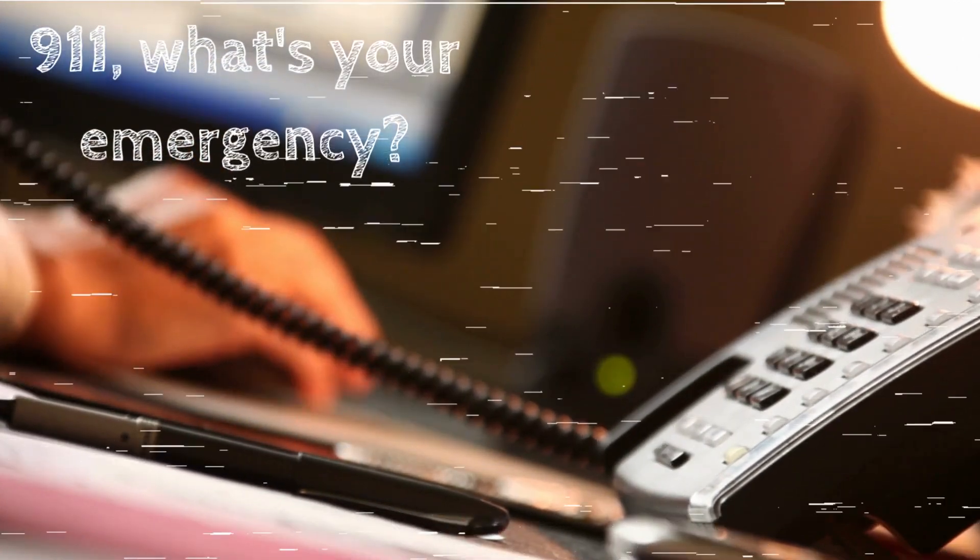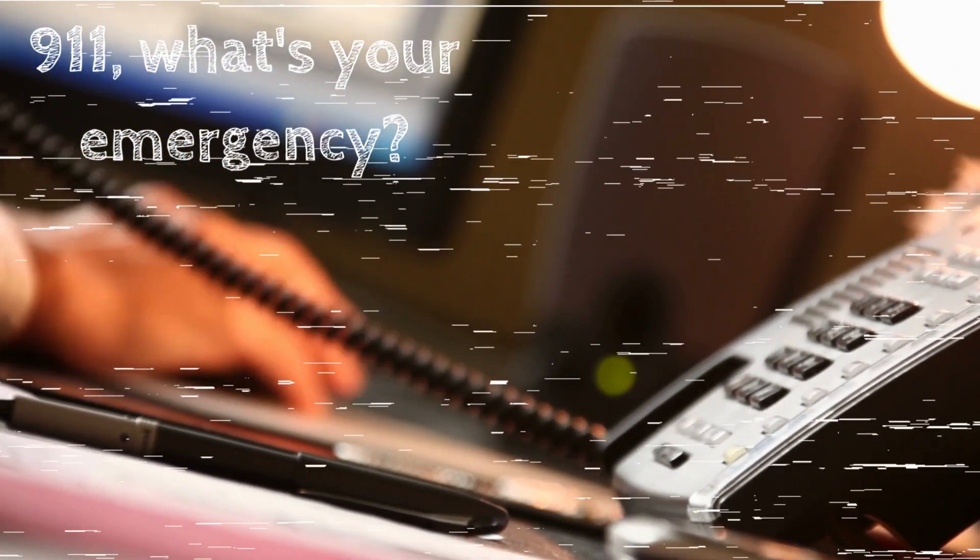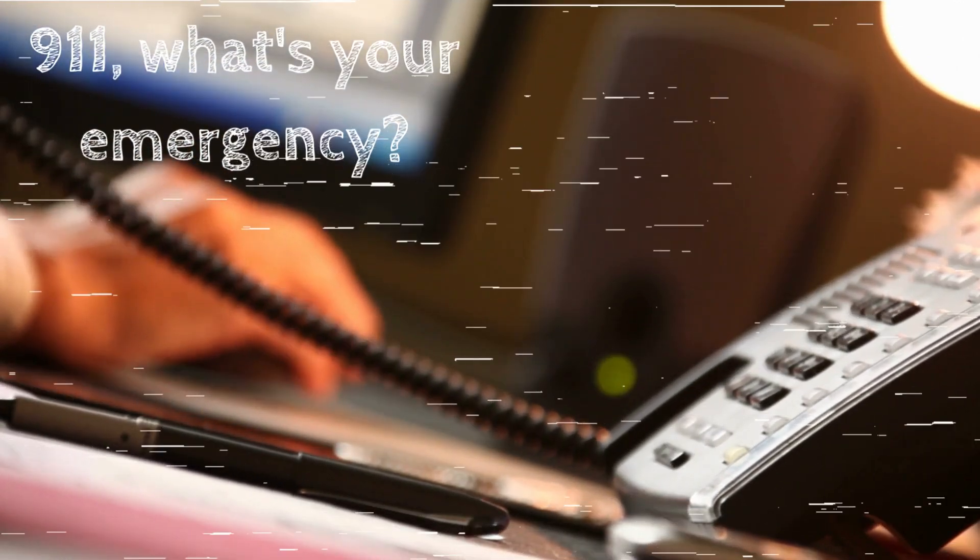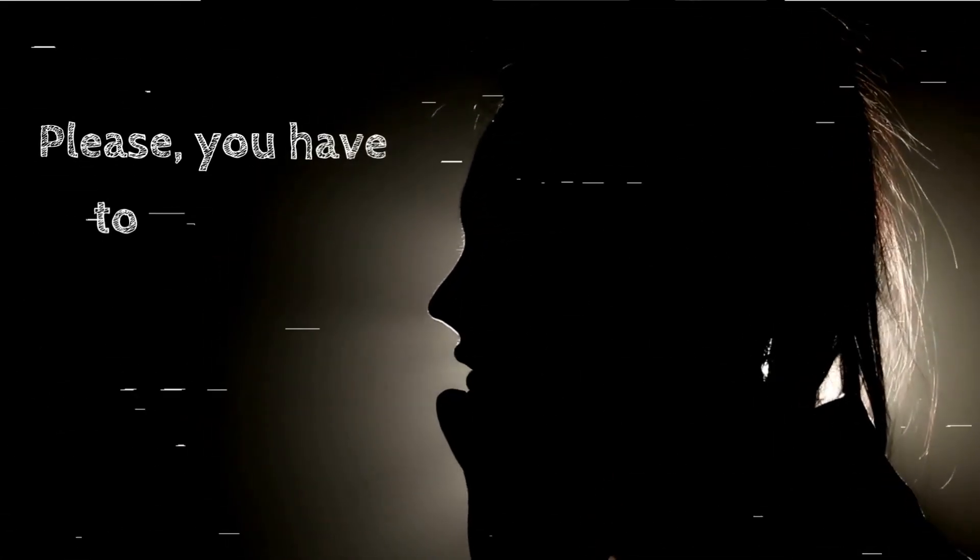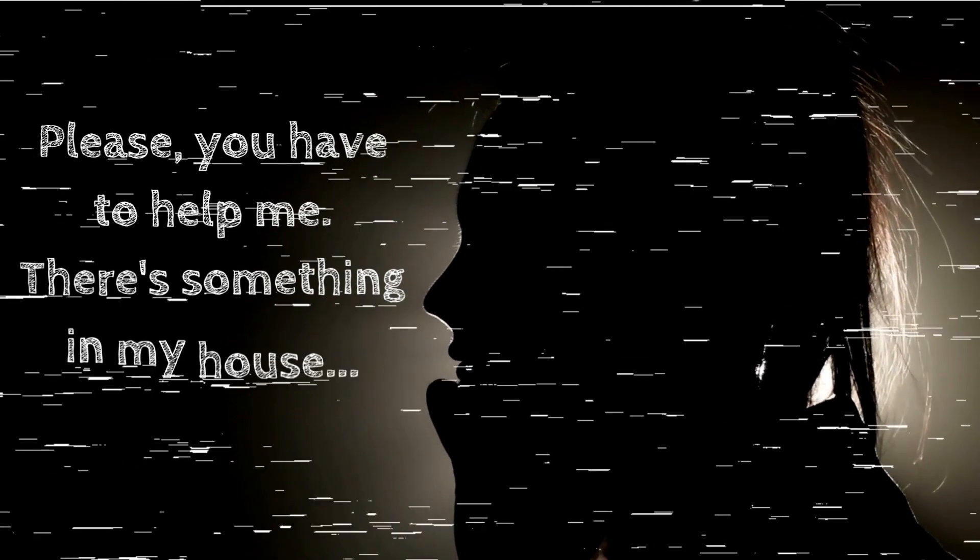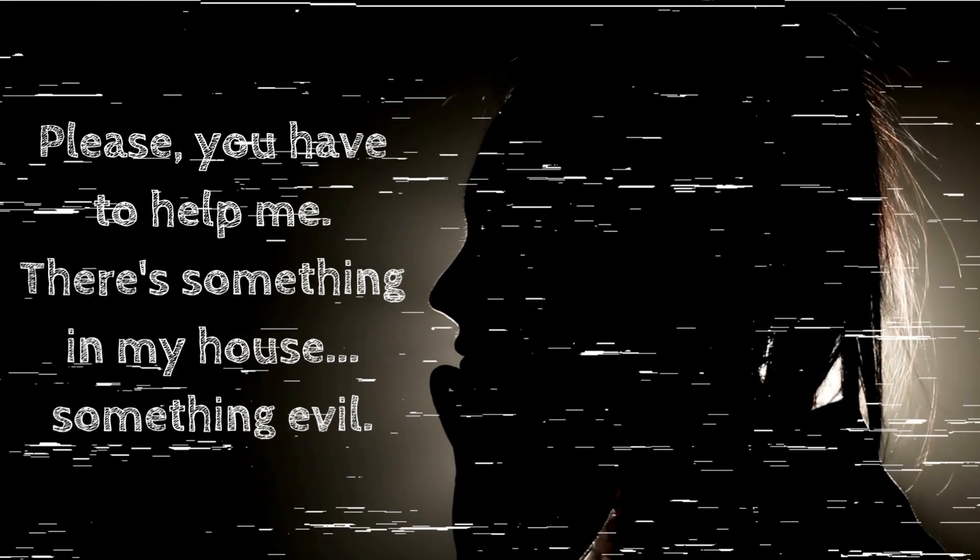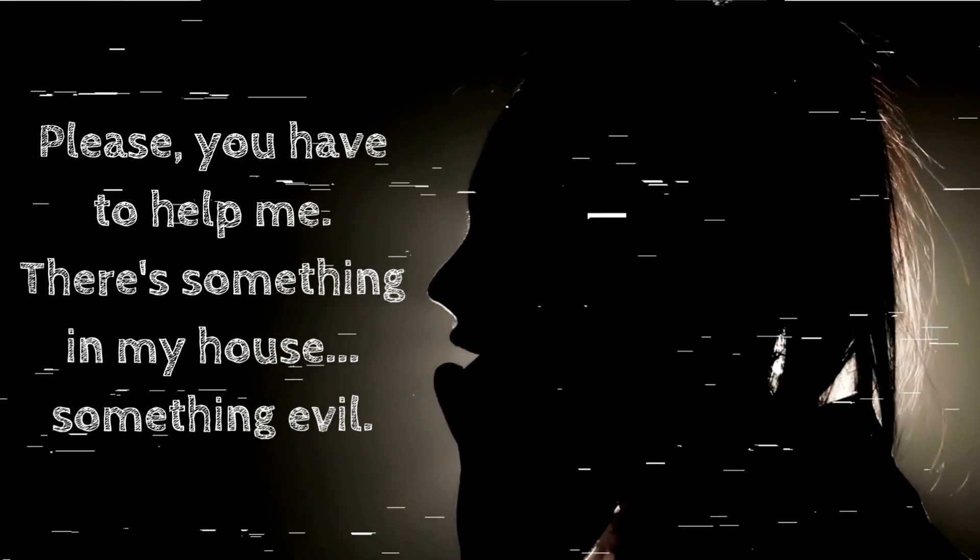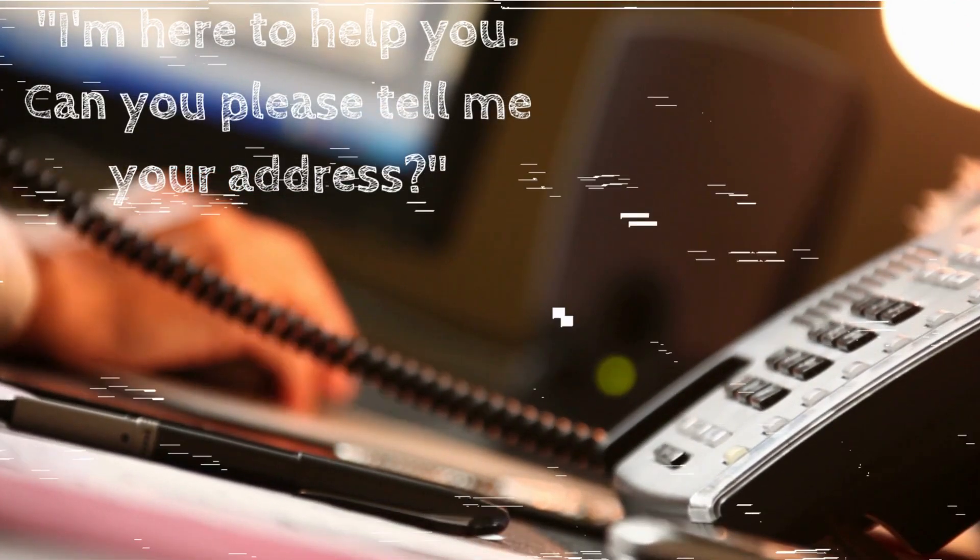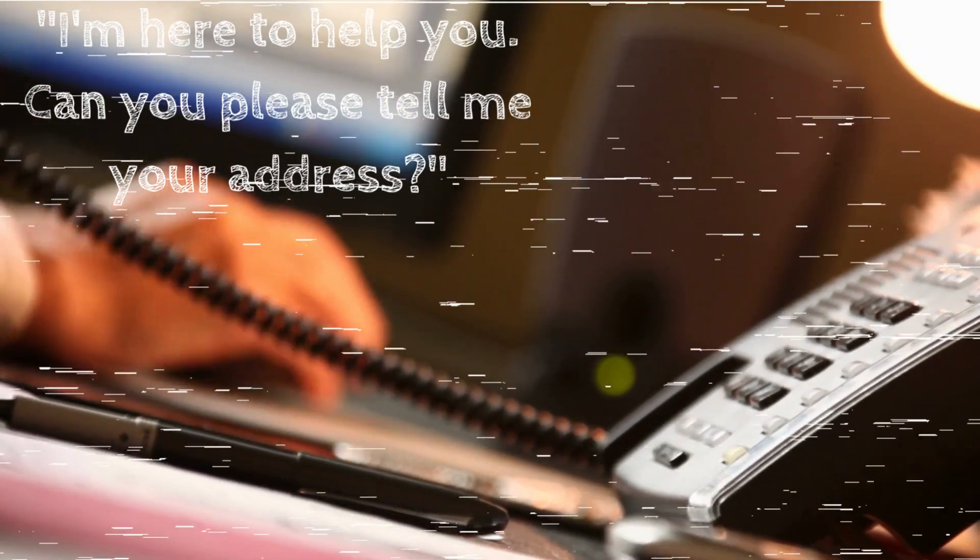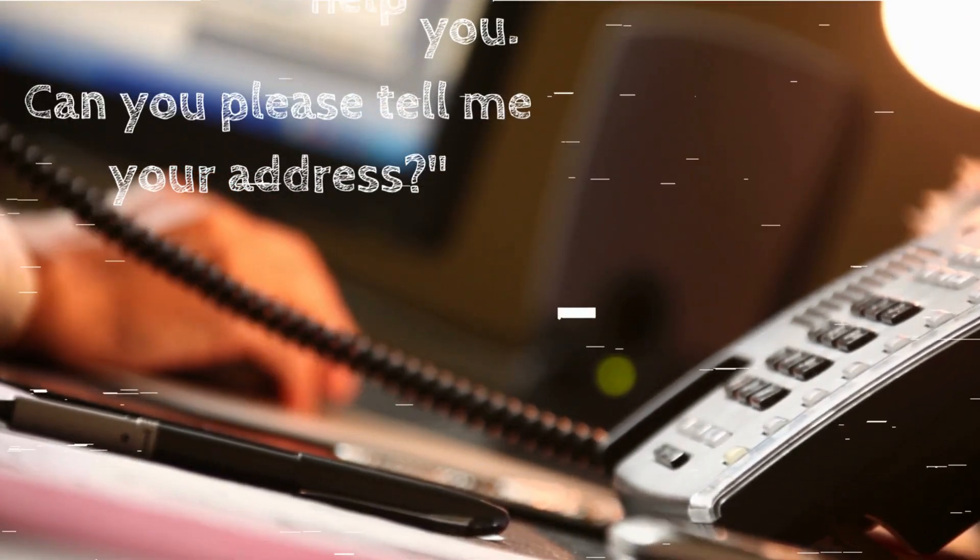911, what's your emergency? The voice on the other end was frantic, barely more than a terrified whisper. Please, you have to help me. There's something in my house. Something evil. I leaned forward, my heart quickening. I'm here to help you. Can you please tell me your address?